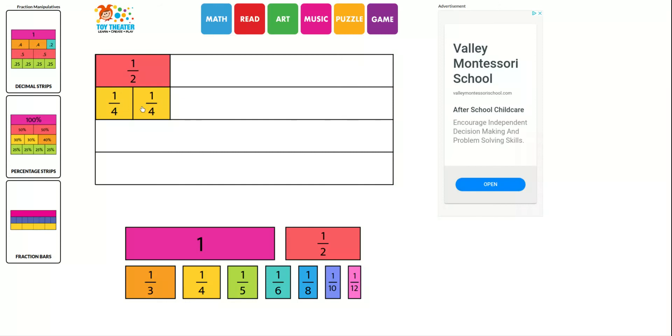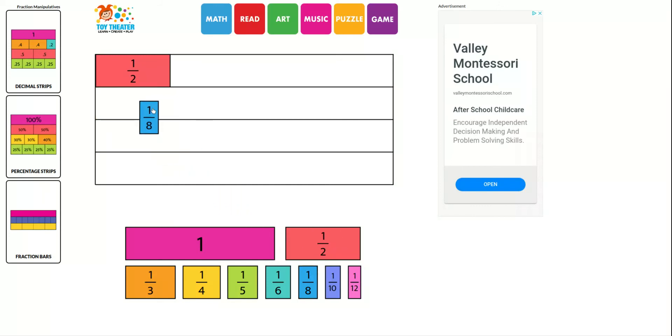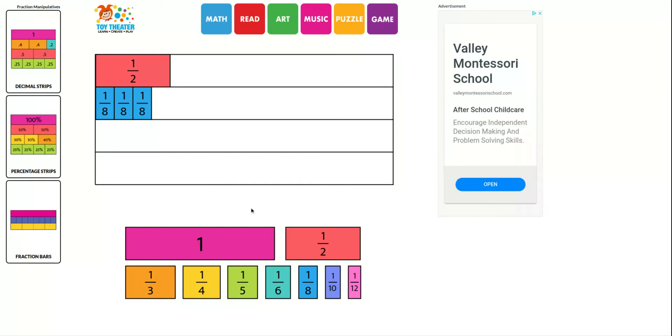And the next one asks you to do the same thing, only this time you're looking at eighths. So how many eighths will it take to equal one-half? And you can see right there that four-eighths equals one-half.